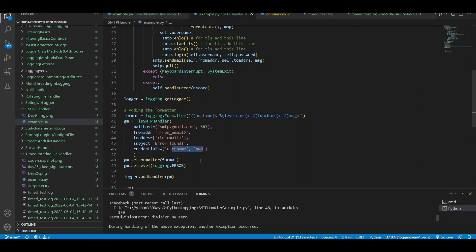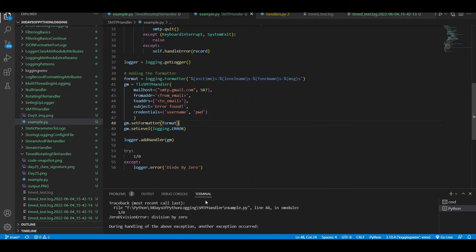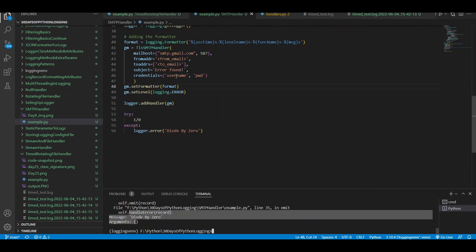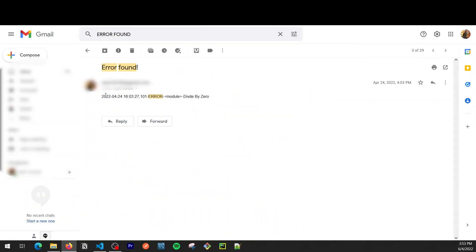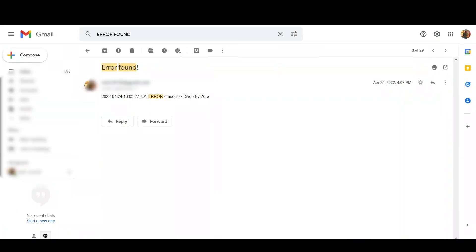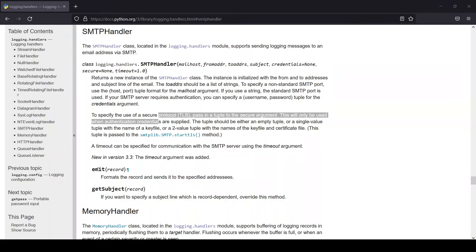Setting the formatter and level remains the same. Running the code — it will complain because we haven't supplied the username parameter, but I tested this earlier and it does work. Comparing the formatter output: it shows time, log level, module name, and message. That is how the SMTP handler is useful — instead of outputting to the console, it sends the log output via email.